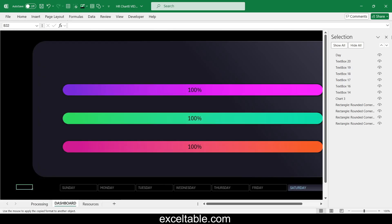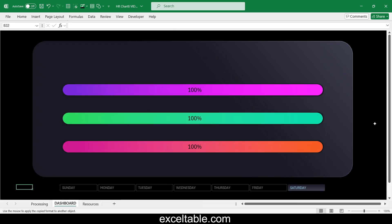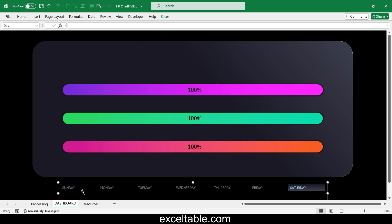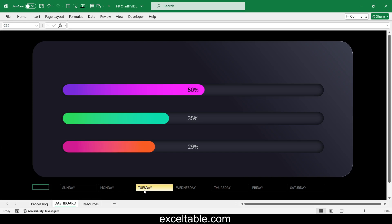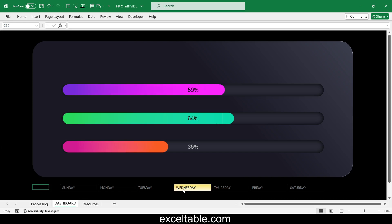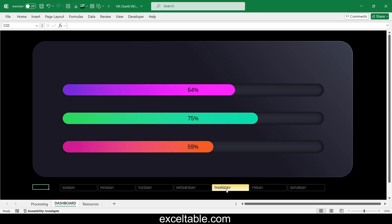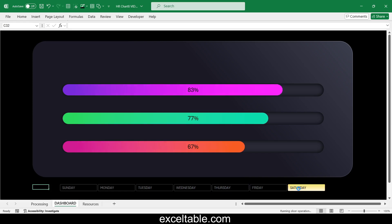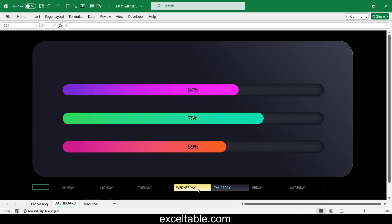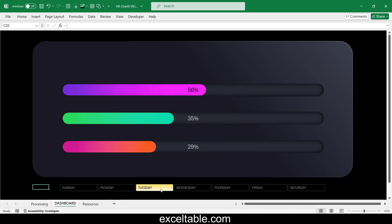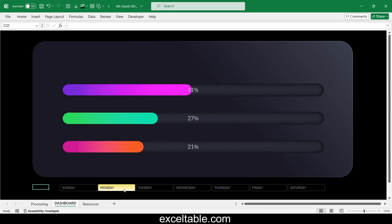Test the progress bar's functionality under slicer control. As you can see, you can create interesting progress bar designs with interactive features in Excel without macros. Standard tools, formulas, pivot tables, and a little imagination are all you need.